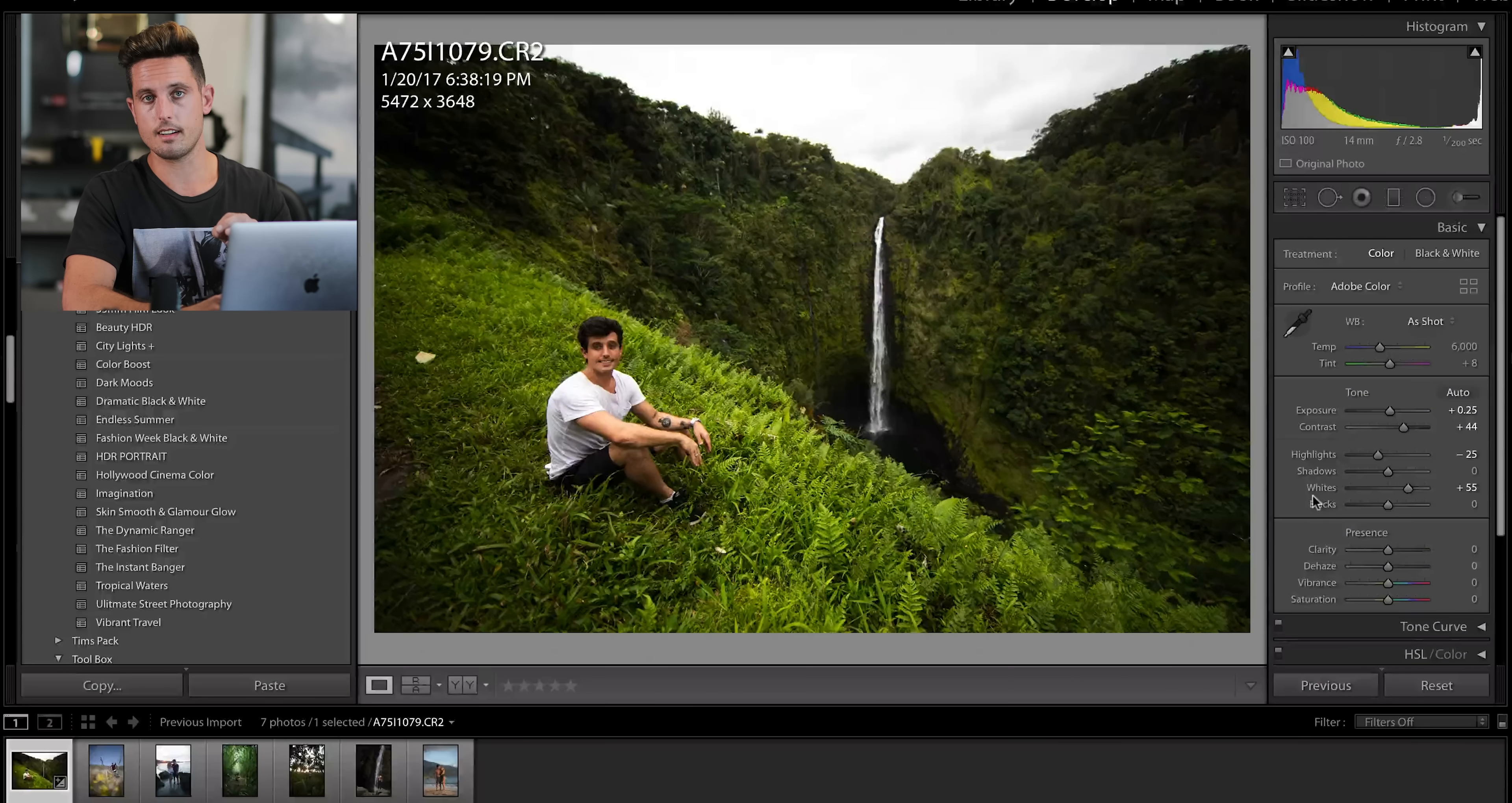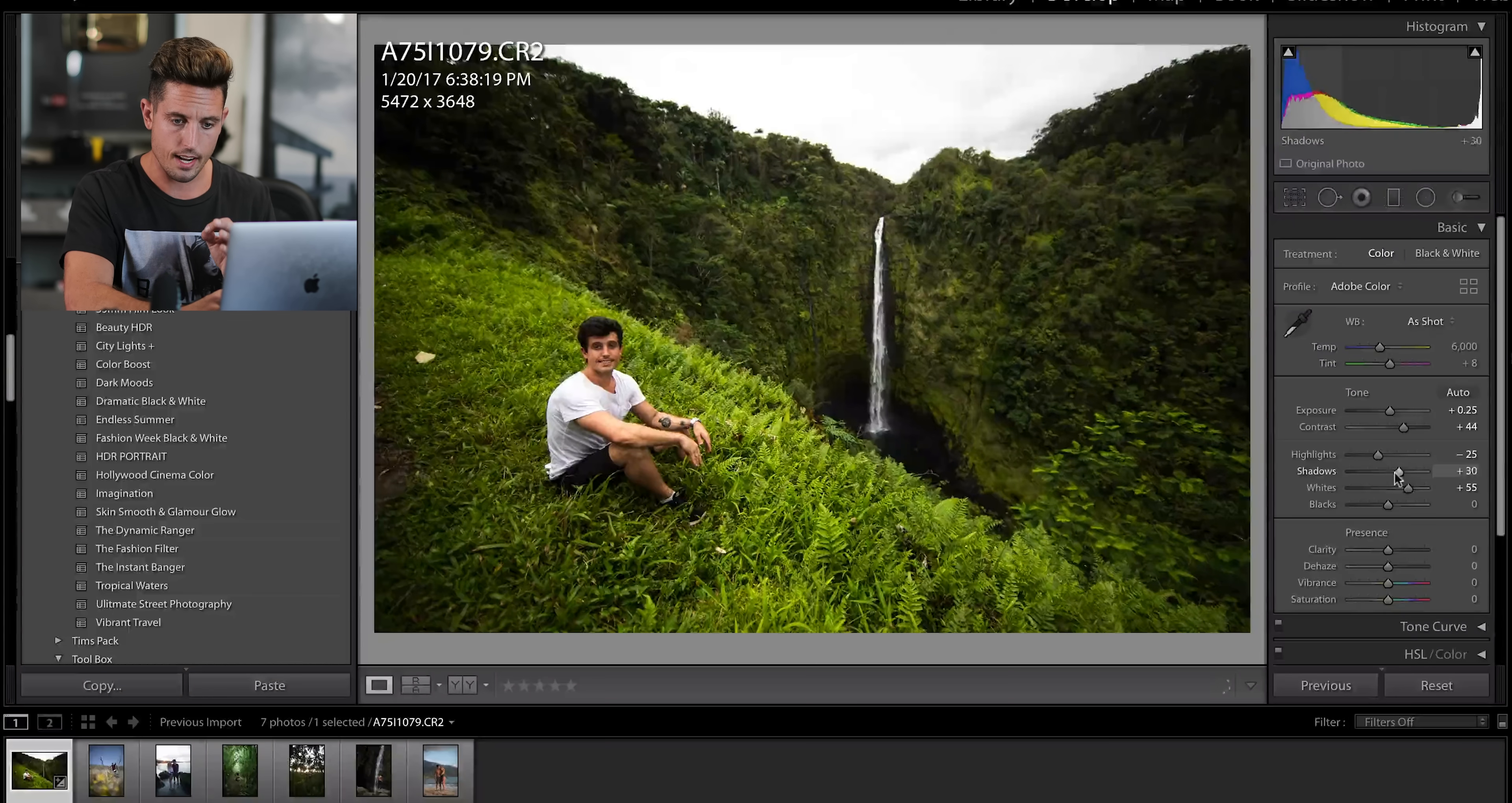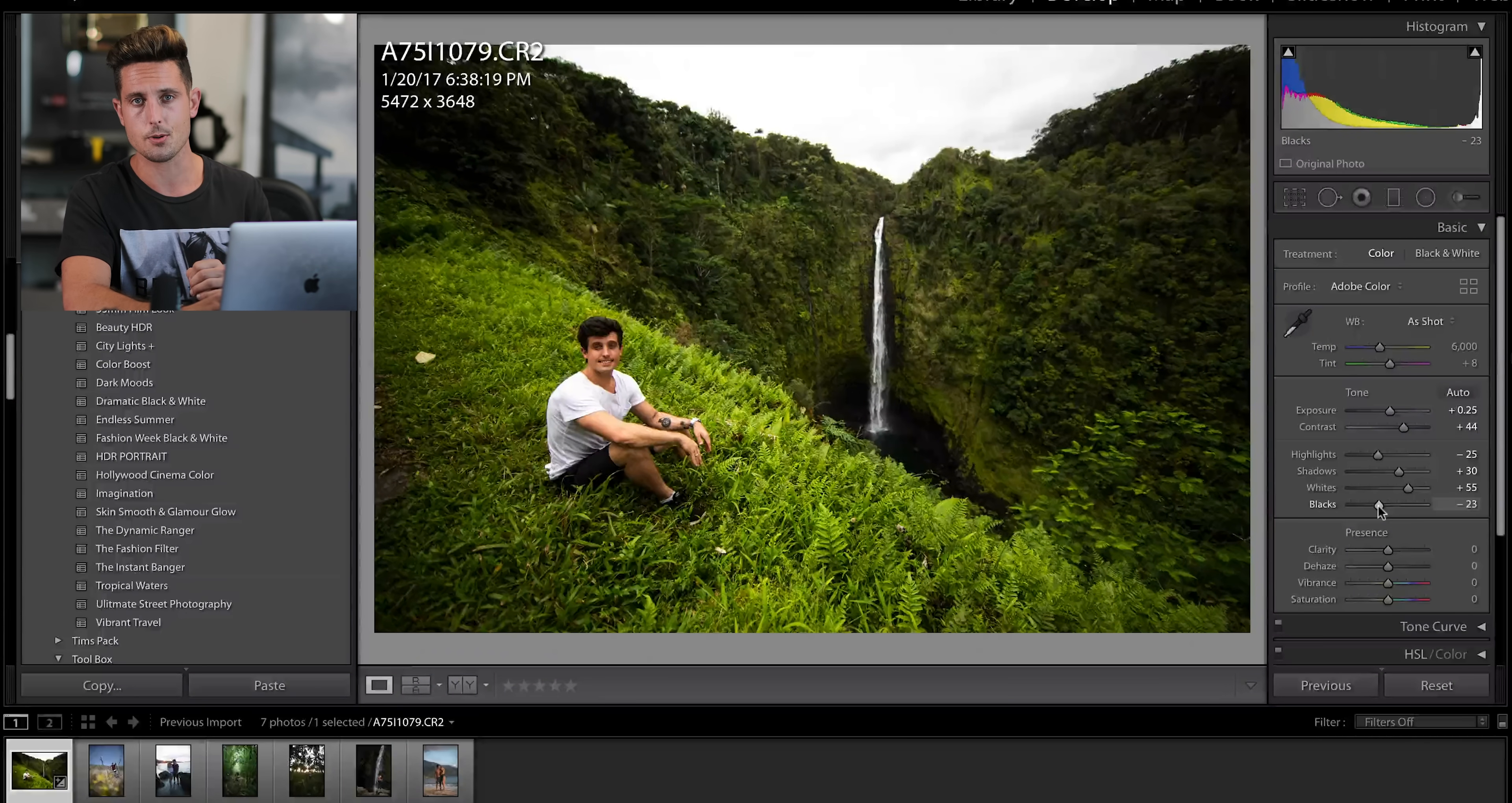This personally helps me from overexposing the shirt, and it really makes it so the whites pop and they're super clean. I'm actually going to lighten the shadows so I can see a little bit more detail of what's going on in the back, but lower the black so that the photo still holds its contrast.